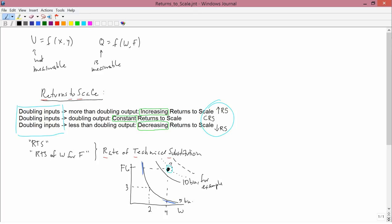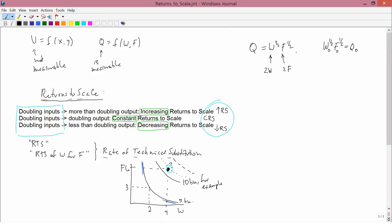Finally, let me give you a simple algebraic illustration — in the next lesson we'll do more complicated ones. Suppose that q equals w to the one-half times f to the one-half. Find the returns to scale of this production function. What you have to do is double the inputs and see what happens. Suppose the initial amount of water is w-naught and the initial amount of fertilizer is f-naught, and the initial output q-naught equals w-naught to the one-half times f-naught to the one-half.